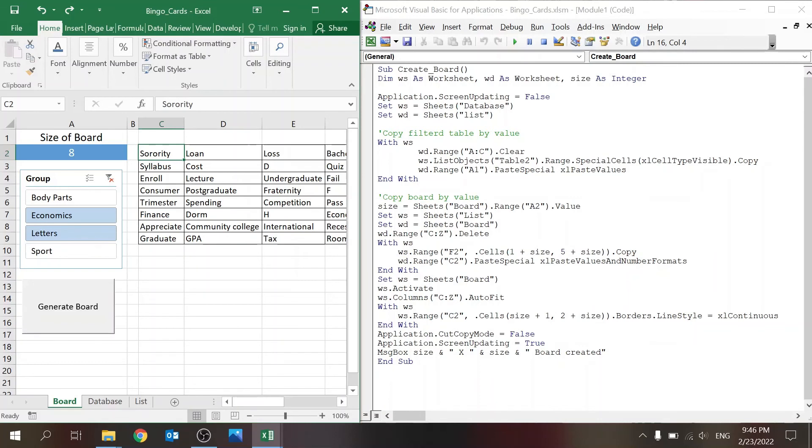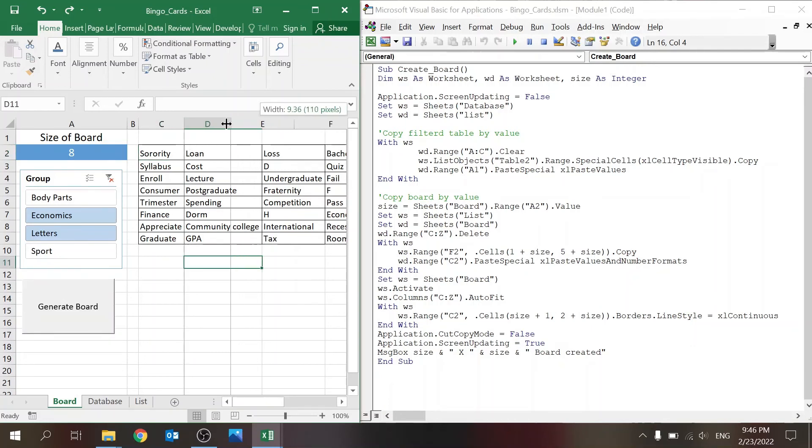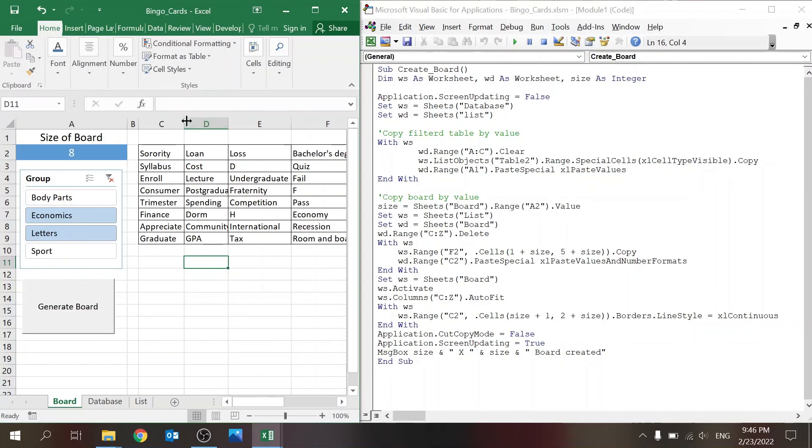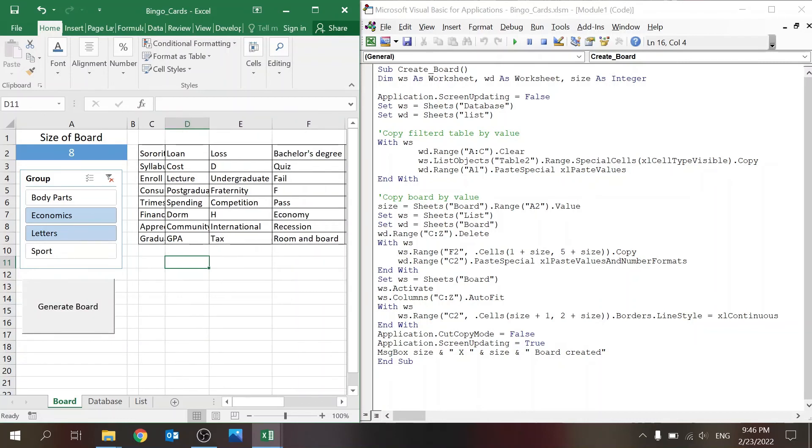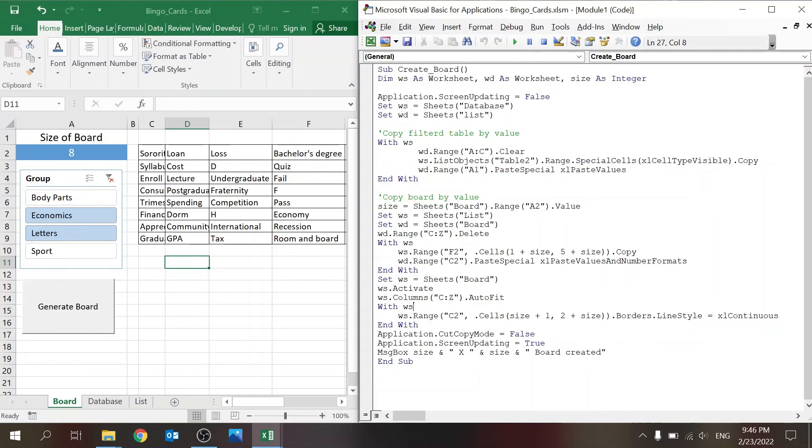I just declared board as the WS—I could have stuck with WD, but this is just how I usually operate. I'm activating this sheet, then I'm going to auto-fit those columns so you don't get the cells like this. Then I'm going to give those cells the borderline style so they all have borders. That's the end of the With. Basically the macro, cut mode false, so I'm losing those ant lines.